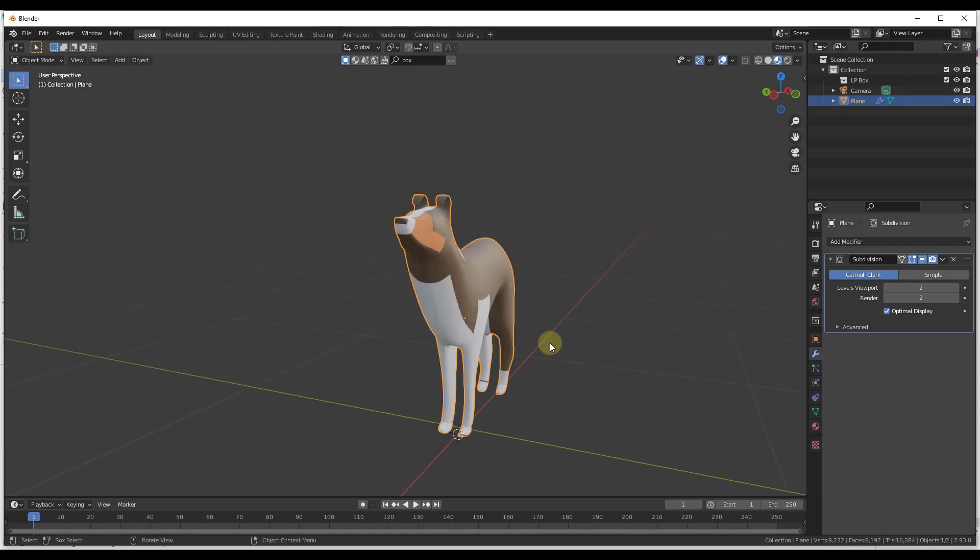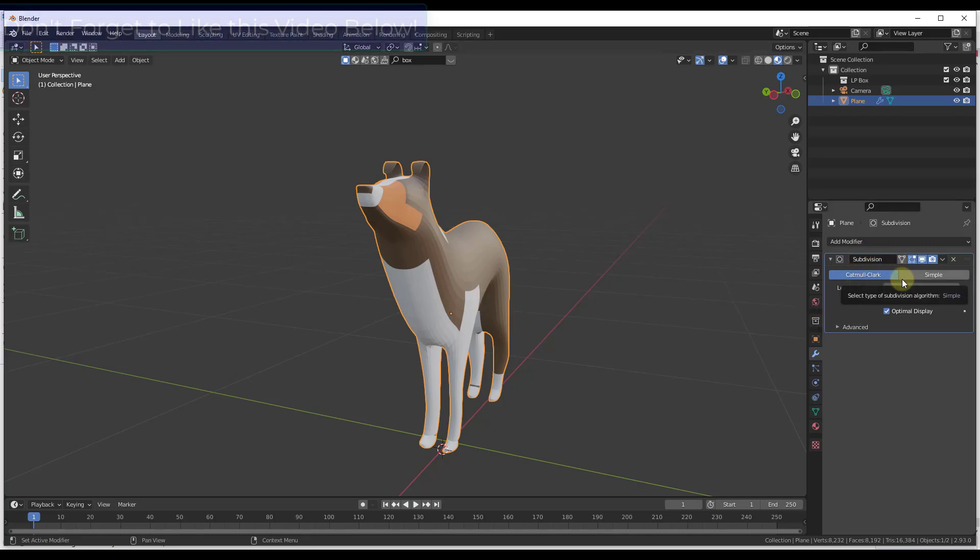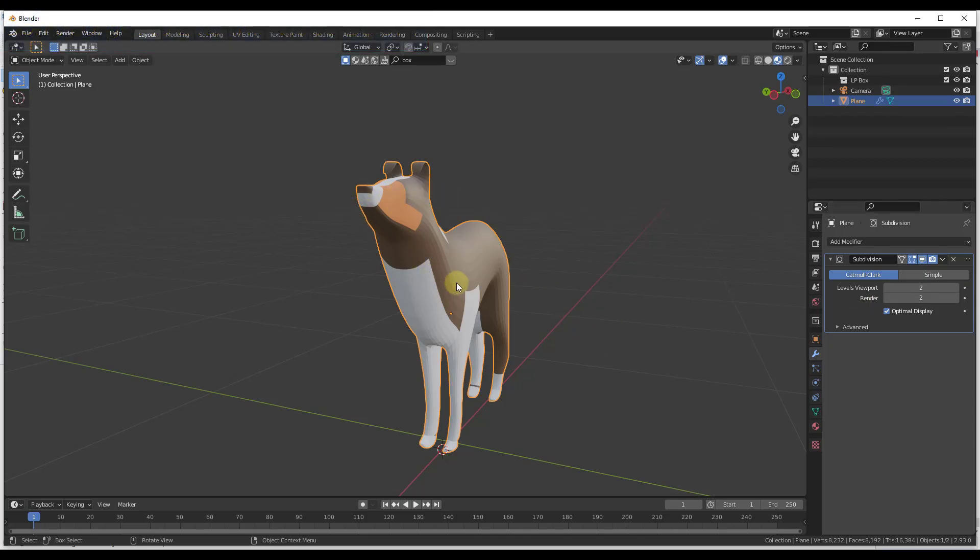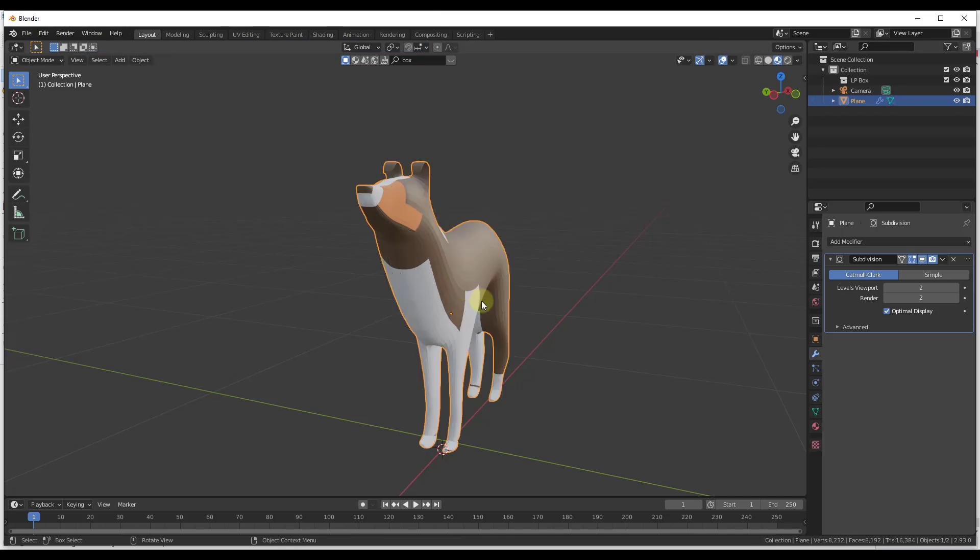So the thing with the modifiers though is you have to remember that as of right now this is something that's only working inside of Blender. So you haven't actually changed your geometry in here. You have your original mesh which if you tab in here you can edit, but then you've got the modification on top of that.